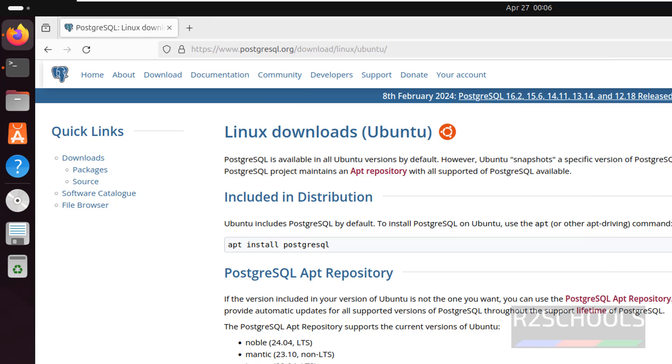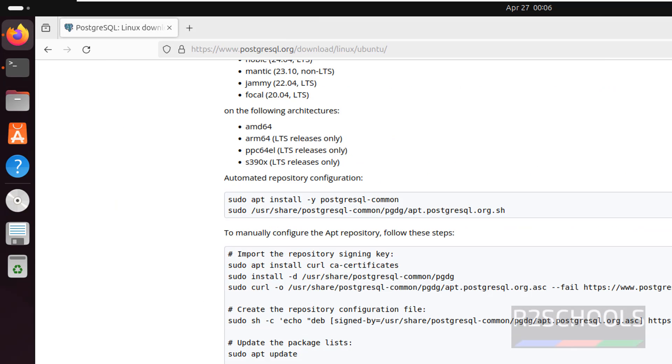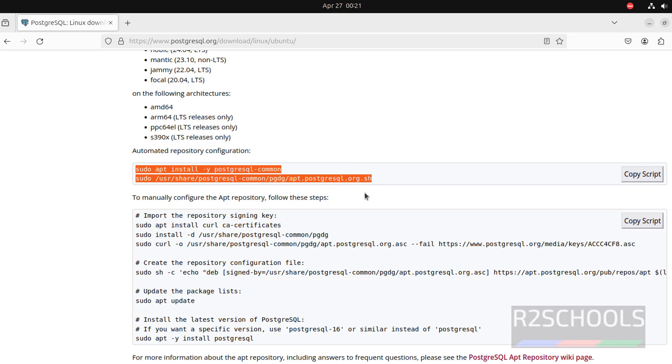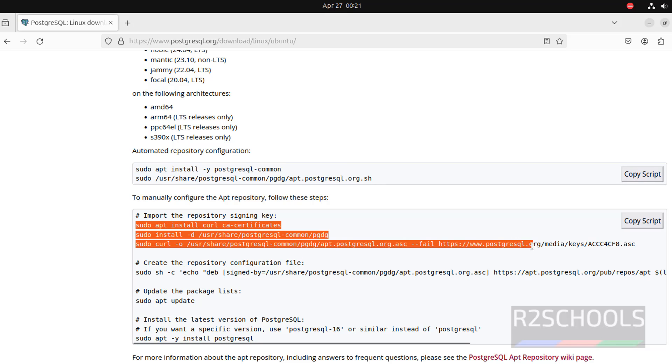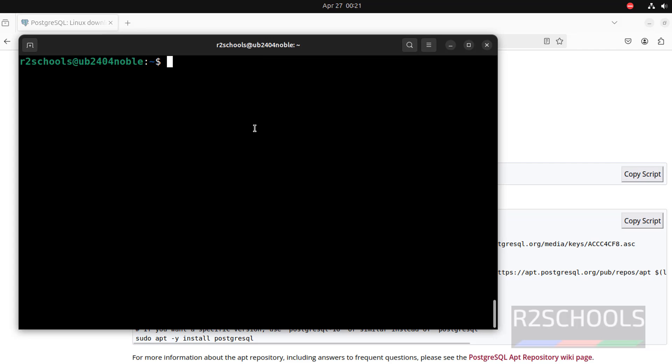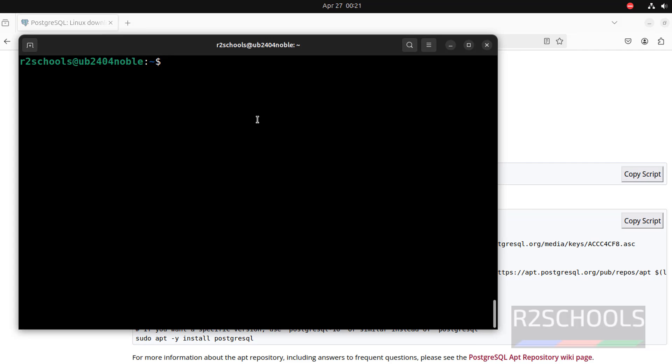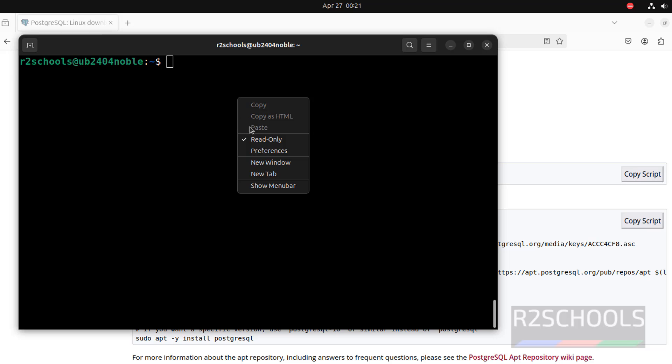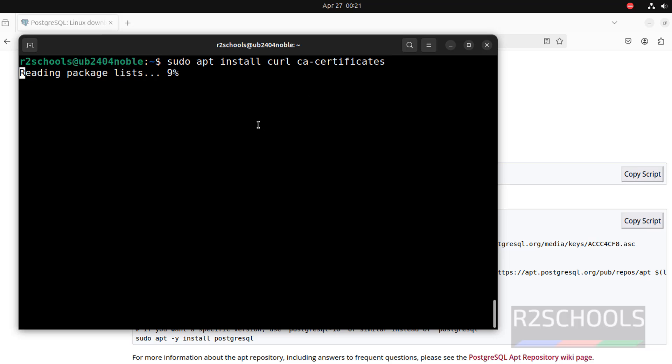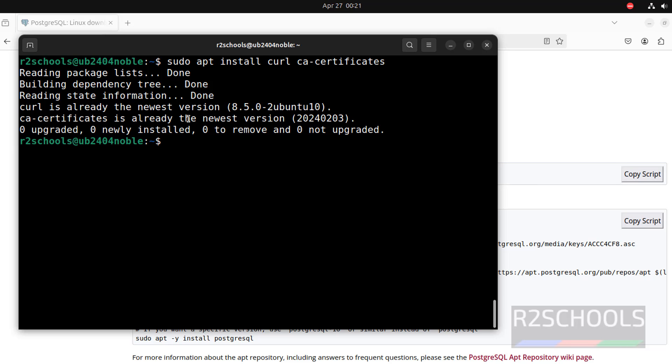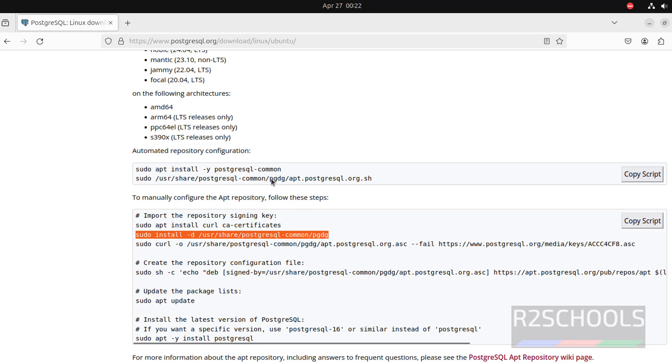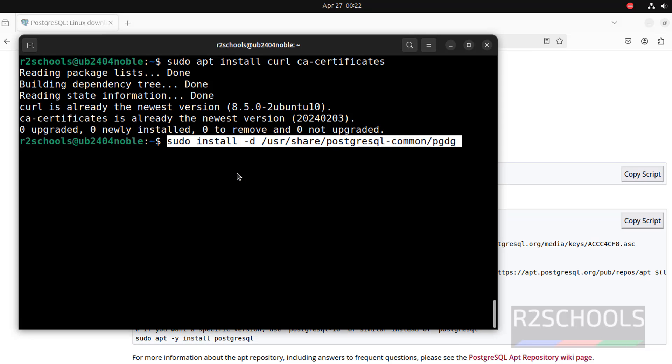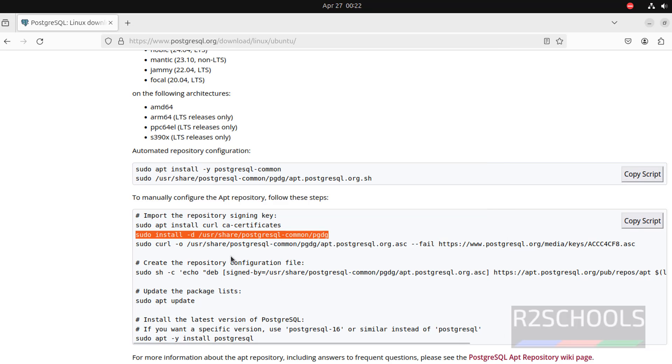And these are the supported architectures. Either we have to run these commands or these commands. My recommendation is run these commands one by one. Copy the first one. See, already ca-certificates and curl is already installed. Next, copy this one, paste it, hit enter. It is done.